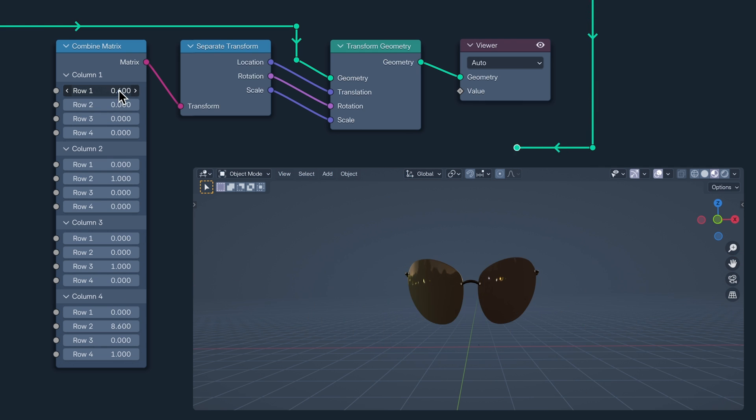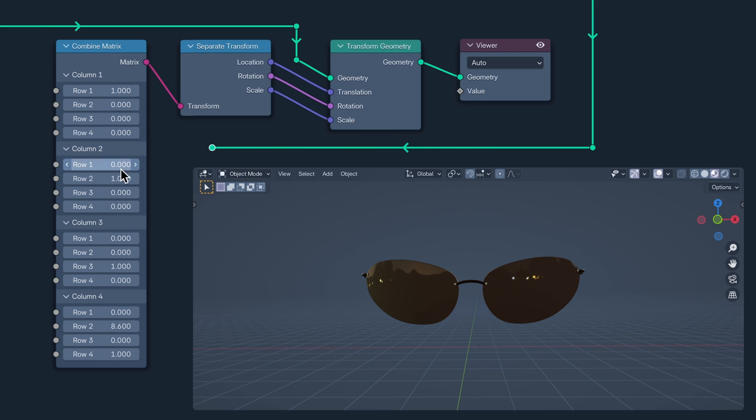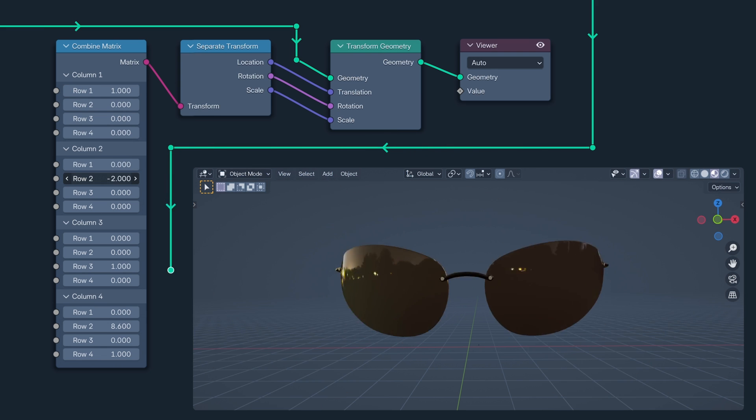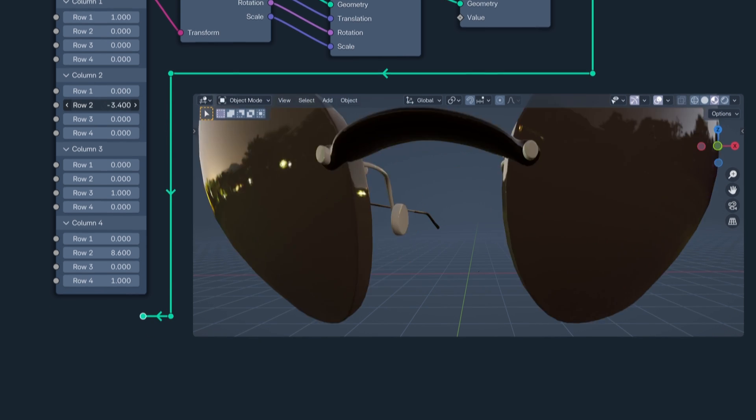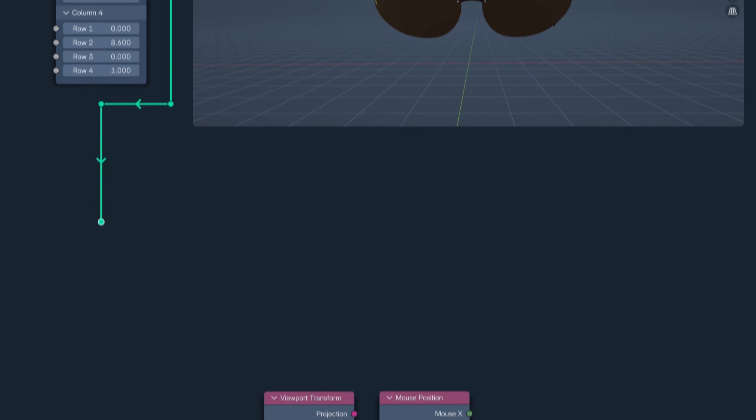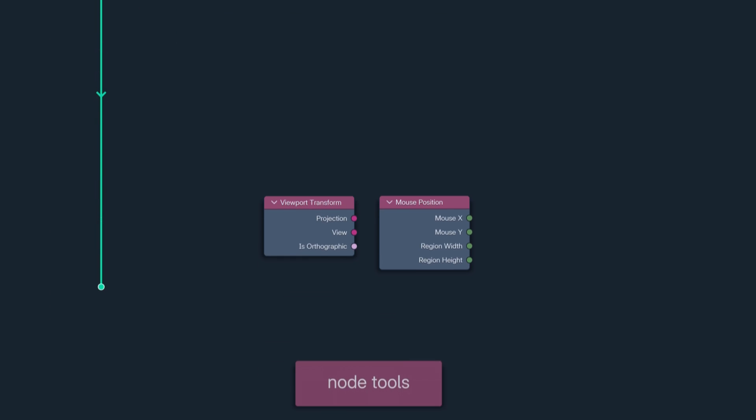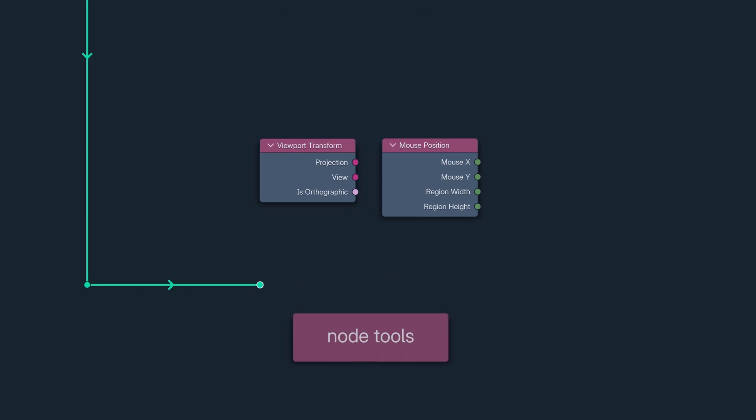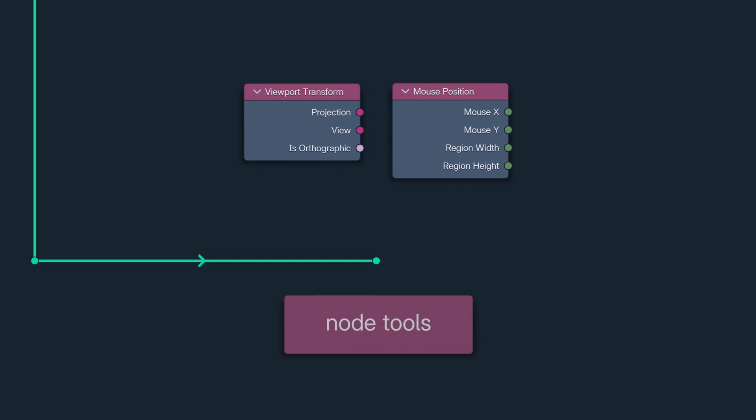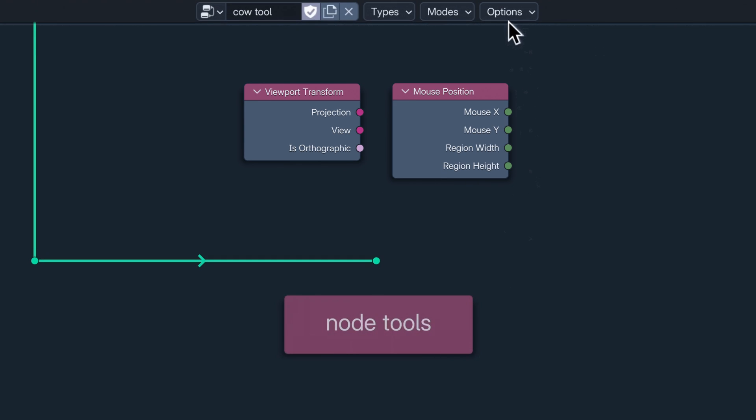Our last two nodes are two node tool nodes: Viewport transform and mouse position. Combined with the new wait for click option, these can be used to create more advanced and interactive tools.